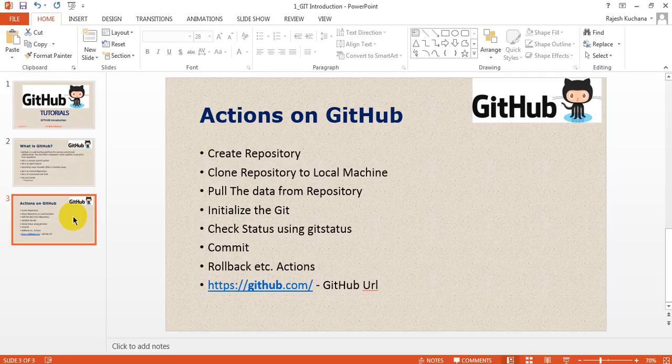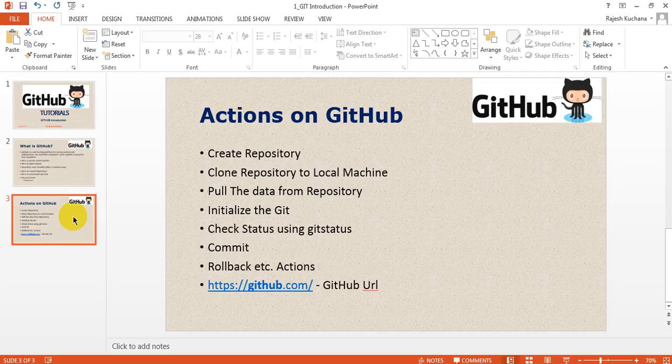We can pull the data from the repository if somebody already did changes in the Git version control server. If you want to take the projects from the Git, you can use the pull command—git pull—and use that repository. Every detail will come into that particular location where you are pulling the repository's data. You can initialize the git and check the status like git status.